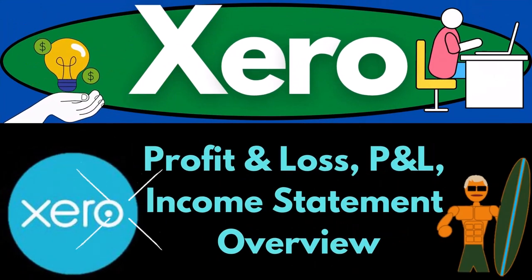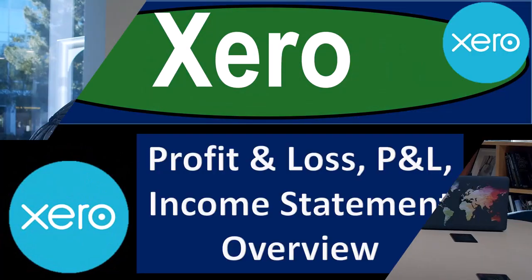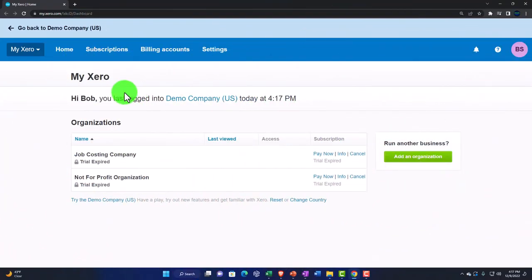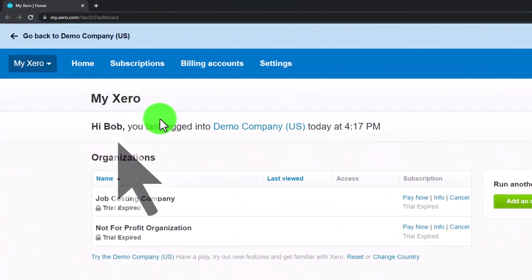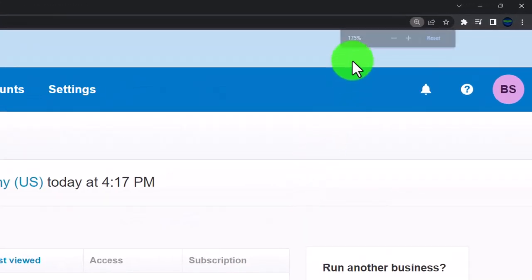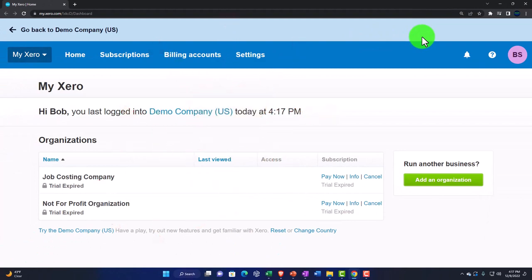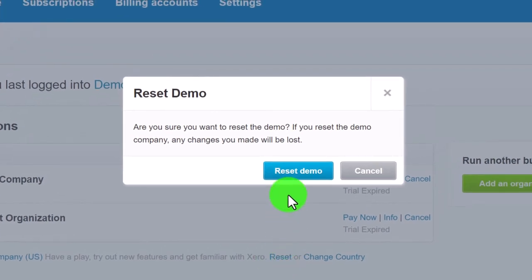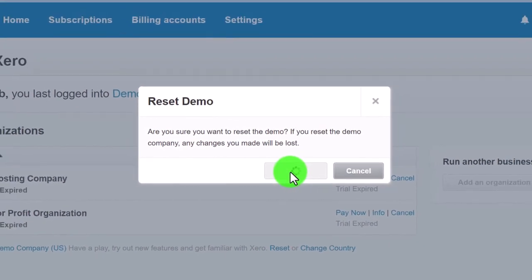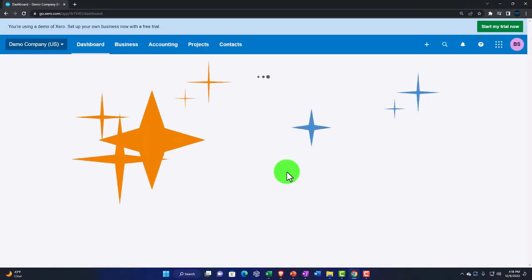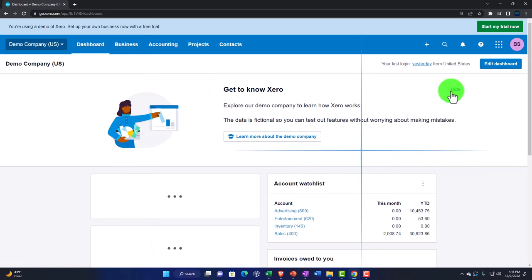Zero accounting software profit and loss, P&L, income statement overview — get ready to be an office hero with Zero. Here we are in our custom Zero homepage set up in a prior presentation. We're opening the demo company using the reset item, which will reset the data, and then opening up our major two financial statements in new tabs.